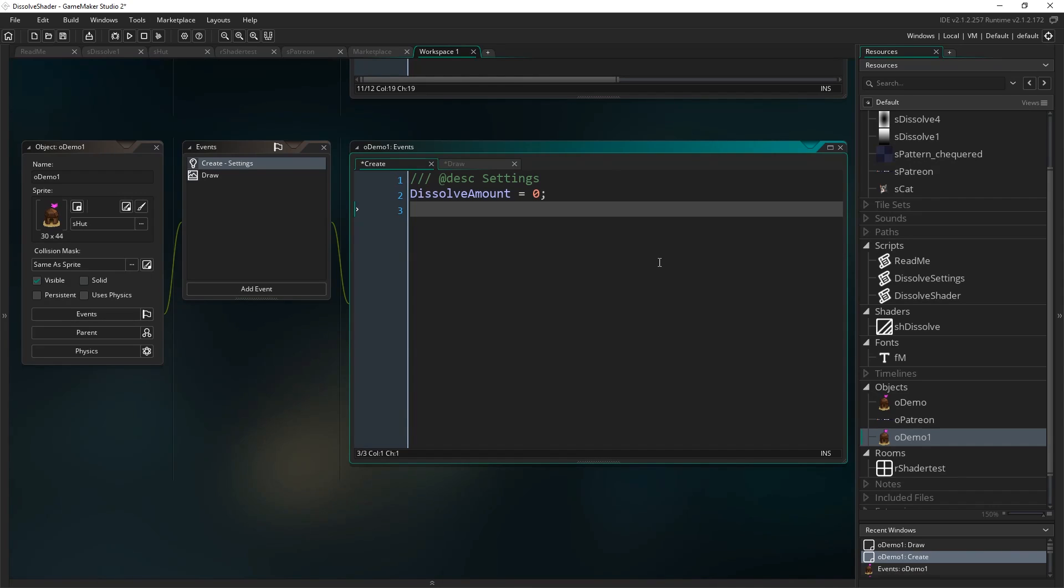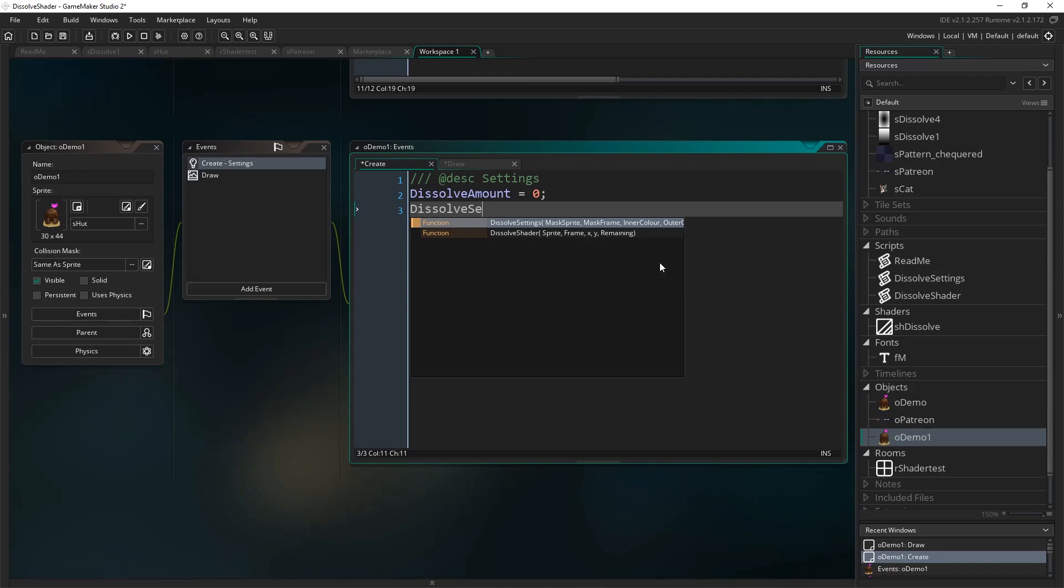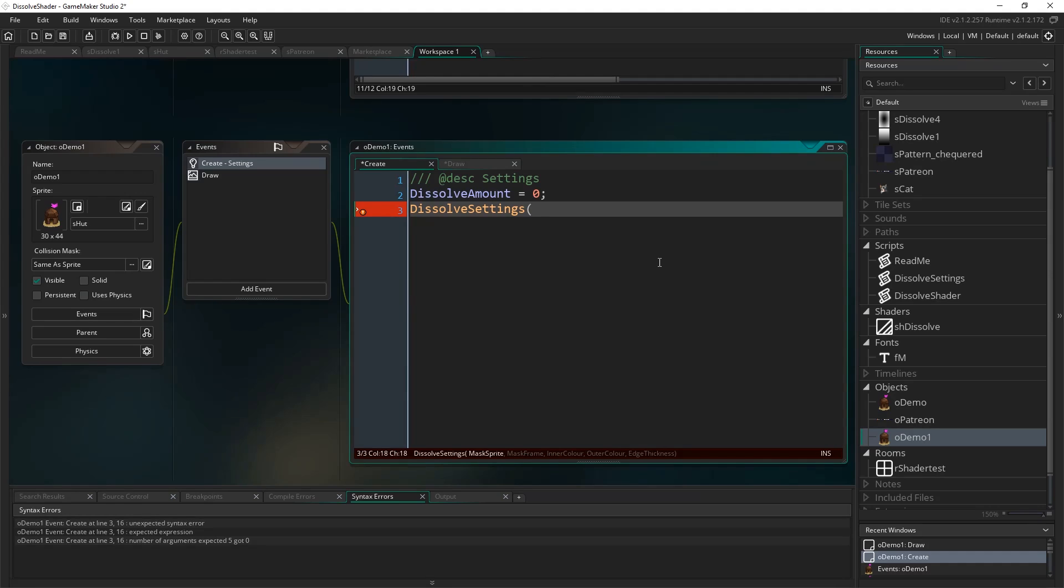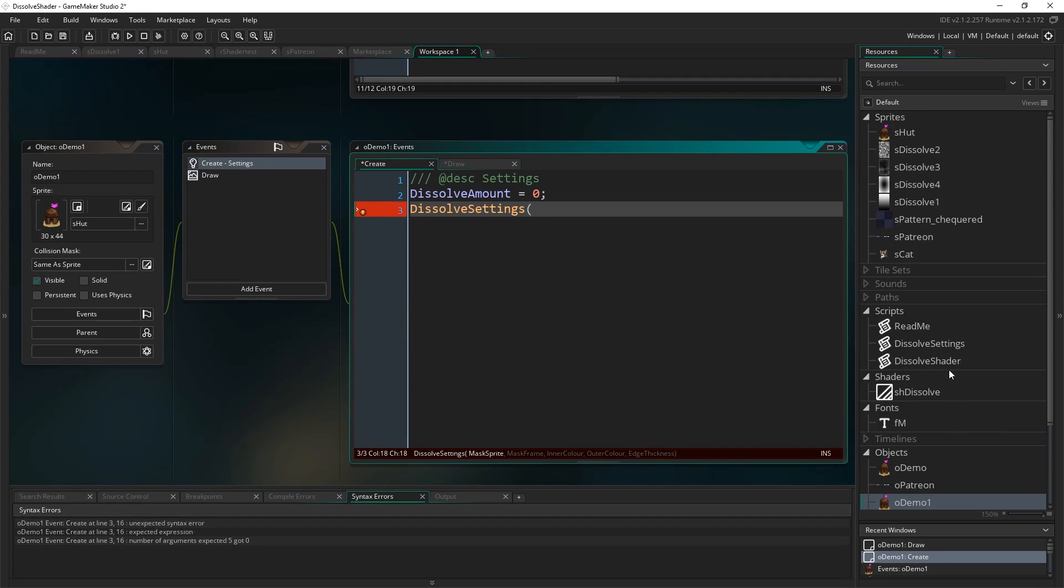Before I can actually use the shader I have to call a script that sets it up, I mean you could do all this manually but I've built a script just to make it really easy. So dissolve settings and that will turn yellow. You can see at the bottom everything it asks for, so it asks for a mask sprite and a mask frame. So that determines exactly how your sprite is actually going to dissolve.